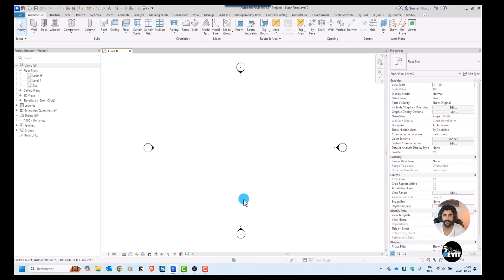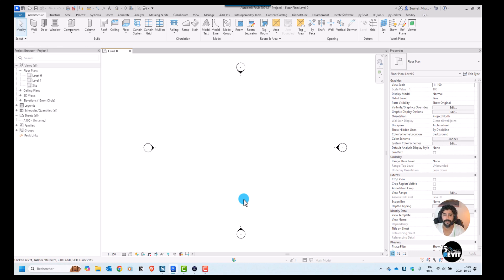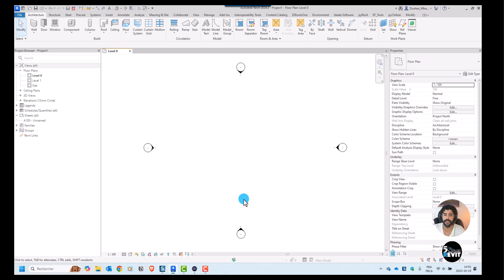Hi, welcome again to Five Minute Revit. Today's tip and trick we'll see how to insert details from other views and other files also. This is a very important way when you have libraries for details that are clean and you're starting a new project with a new template.